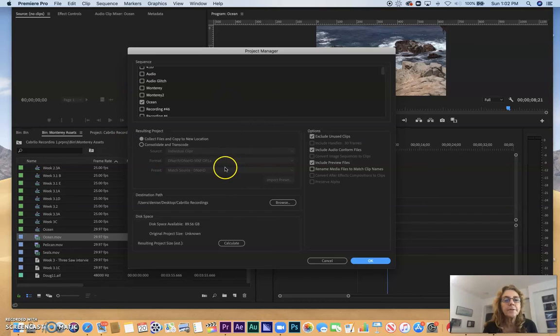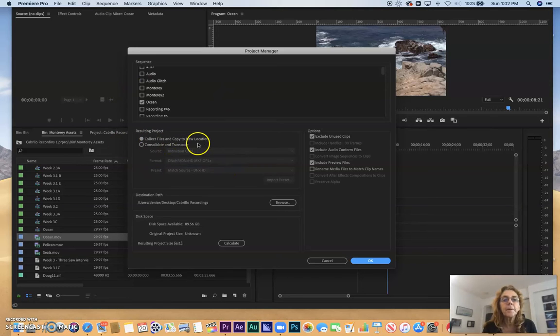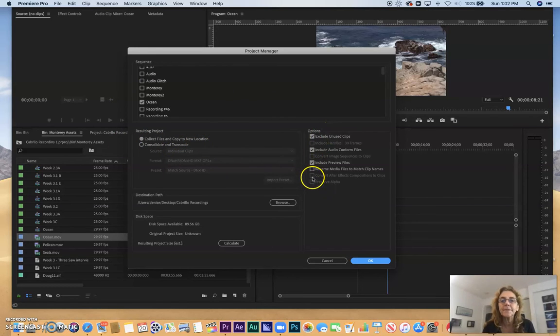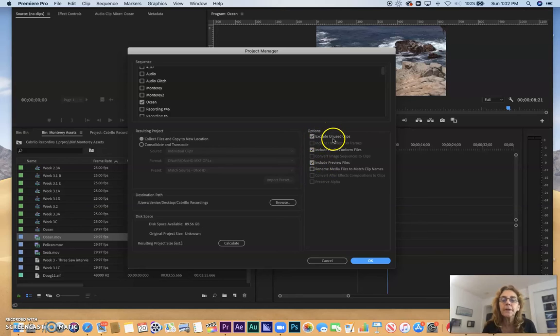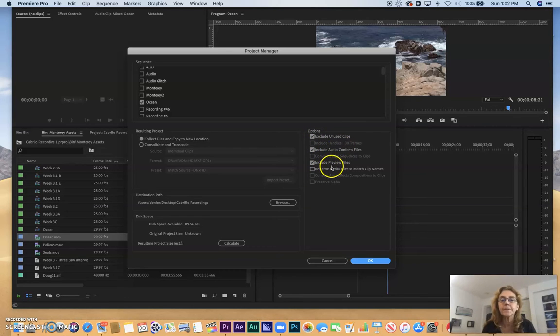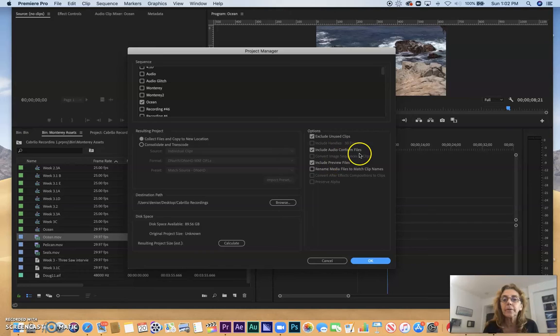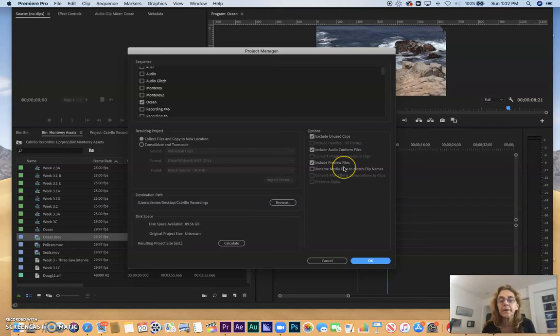I have other options here. Collect Files and Copy to New Location. You pretty much want to keep these defaults. You want to exclude any parts of the unused clips or any other clips.